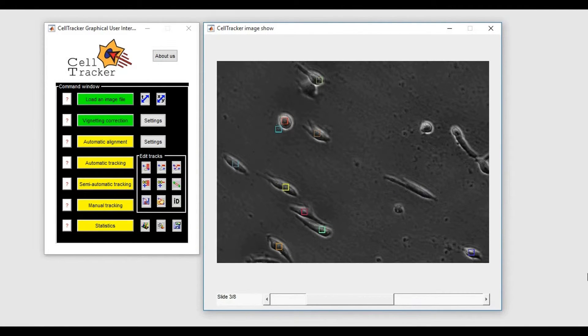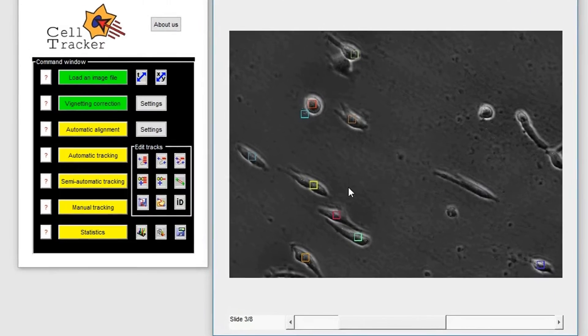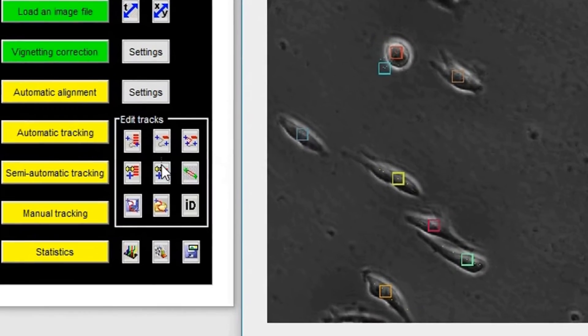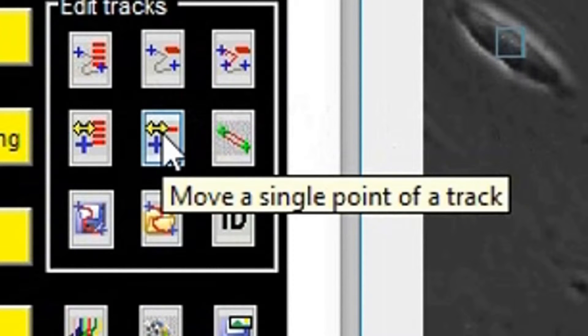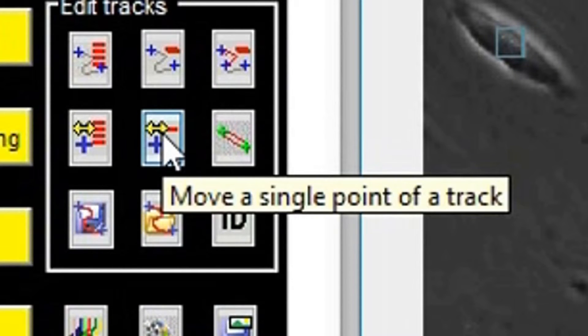We have also implemented this button here to allow the user to move a single point of a track at a single time point.